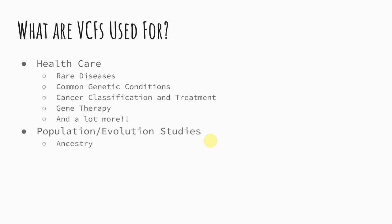So another kind of branch that it's used in is population and evolution studies. So it's used a lot in ancestry, the migration patterns of ancient humans. That's largely been due to looking at variants and looking at what variants belong for specific populations and how they've changed over time.